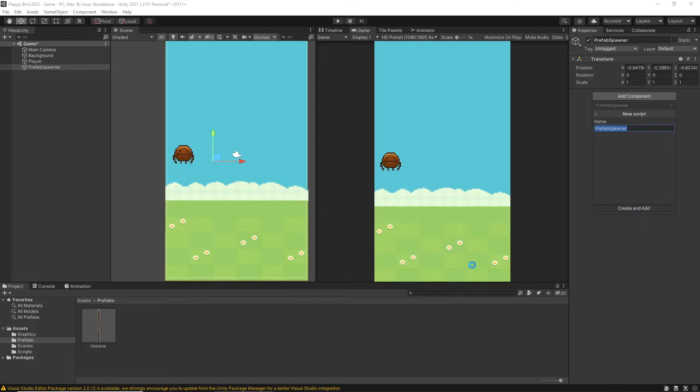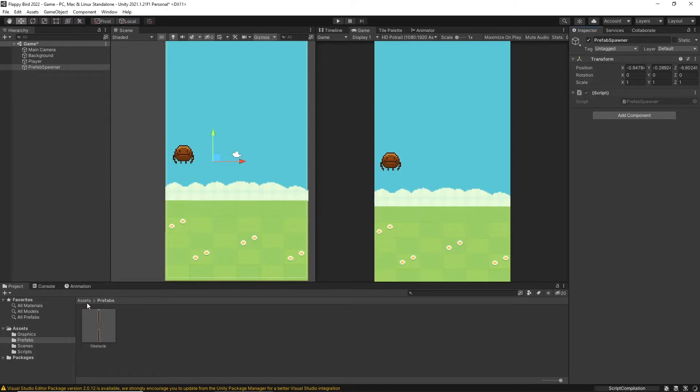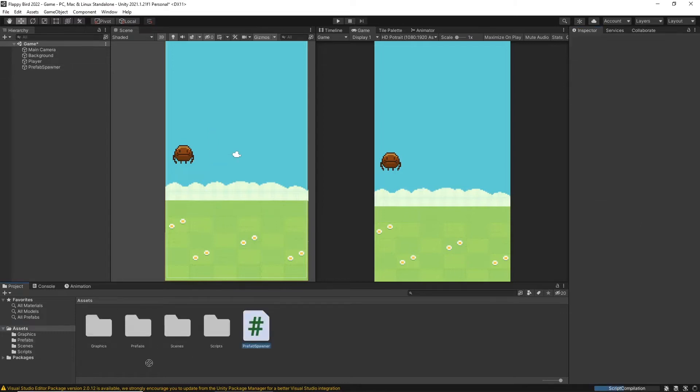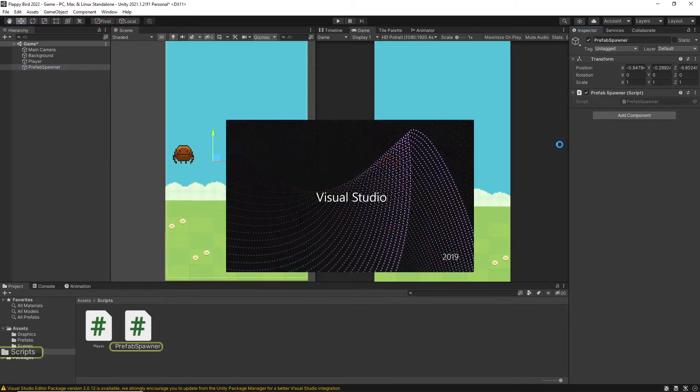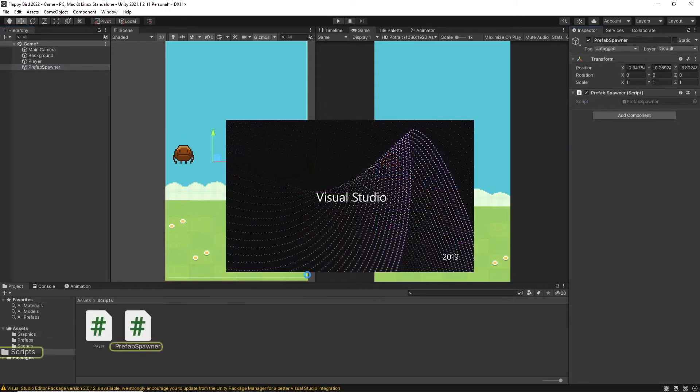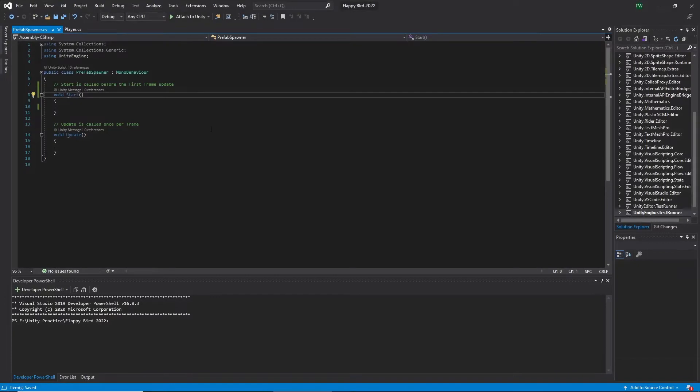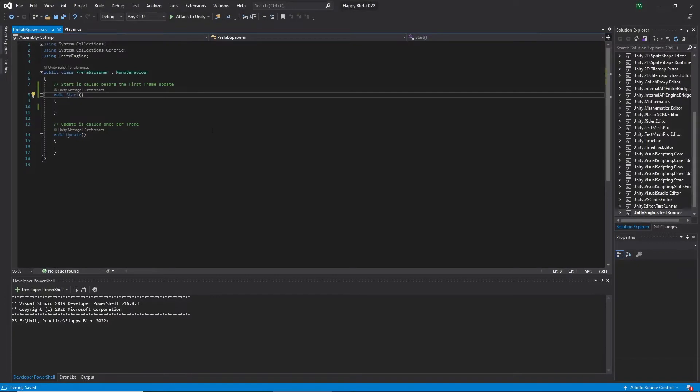Then I drag this script into the scripts folder. Here we can still see the attached script in the spawner game object even though the script location is changed. Then double-click and open the script in Visual Studio. Now we open the script.